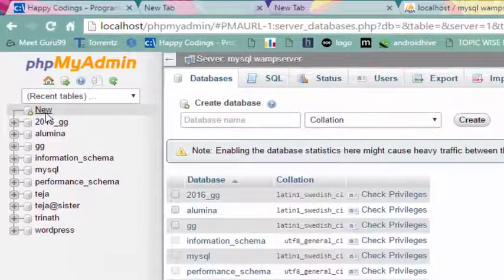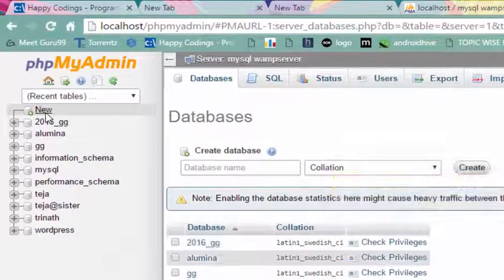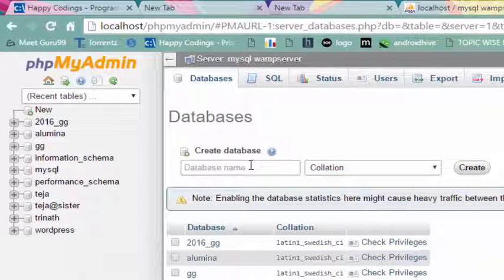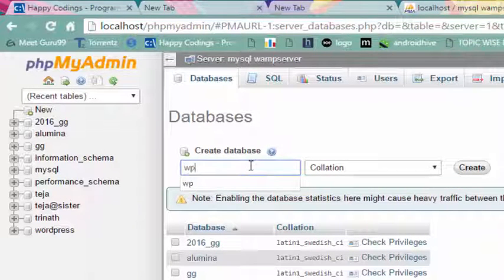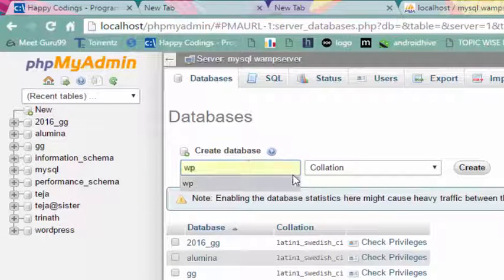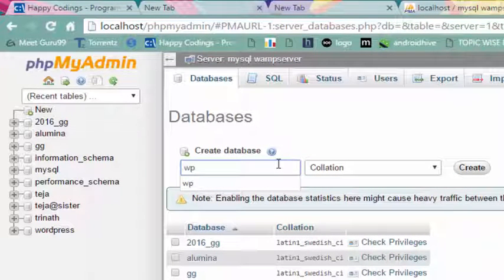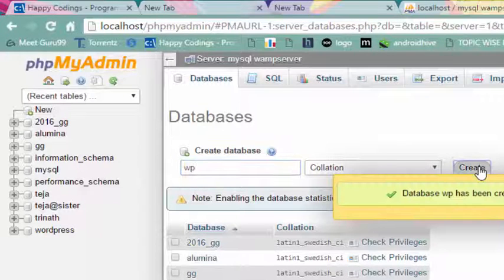Now click on the new button and create a database called wp, and click on create.